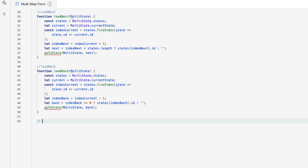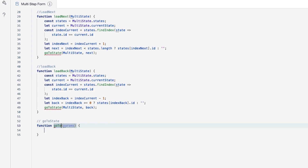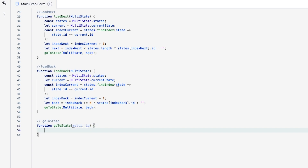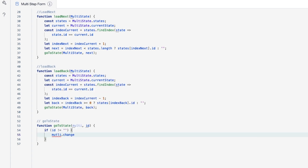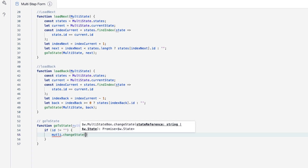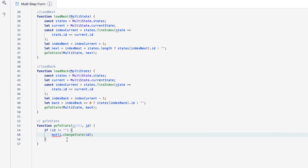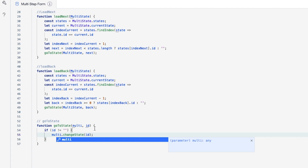Now we need to create the goToState function. Function goToState takes parameters multi and id. Inside, we say: if id is not equal to null, then call multi.changeState(id). Now we have no more red lines in the code — all functions are properly defined and referenced.